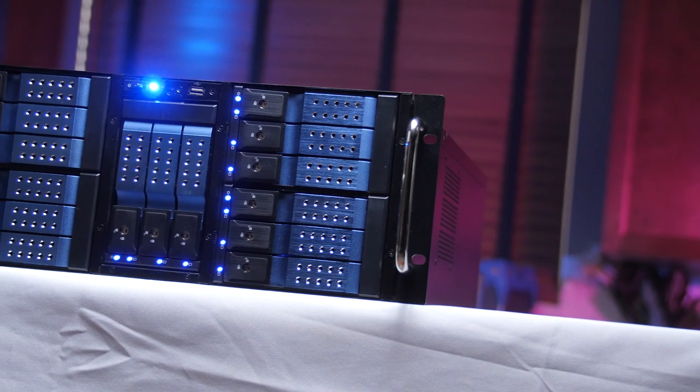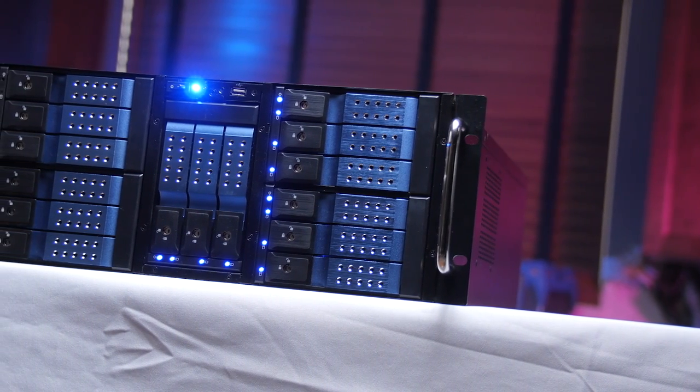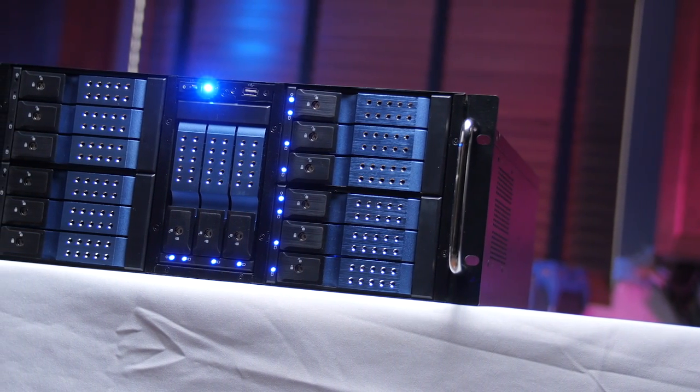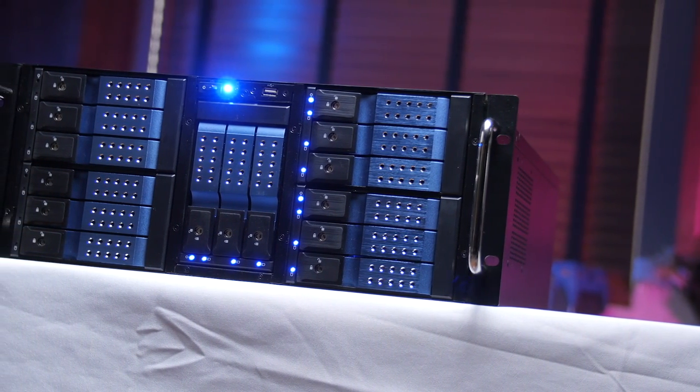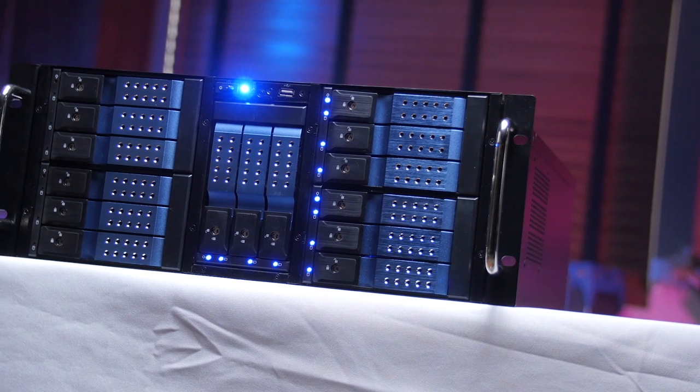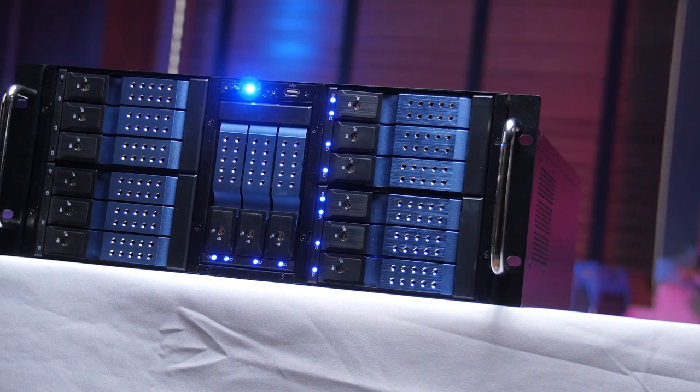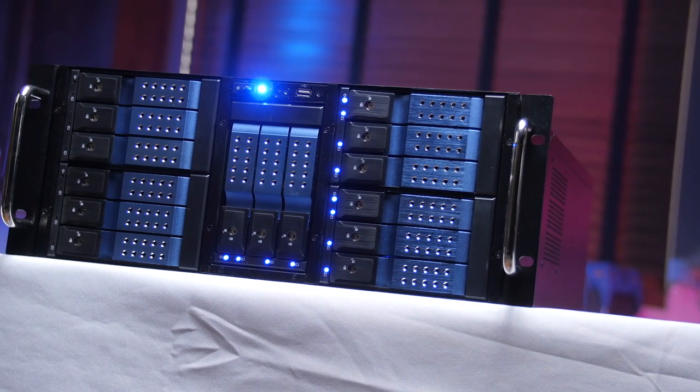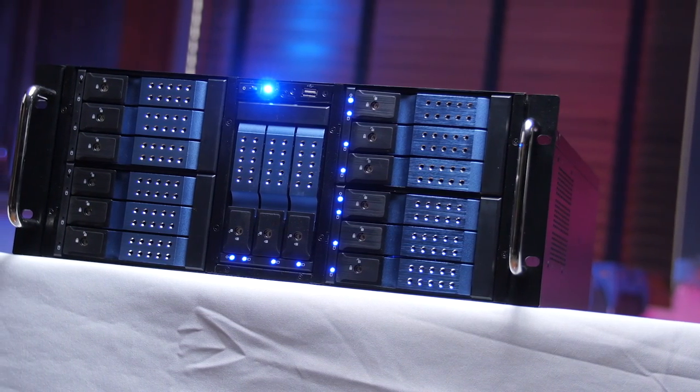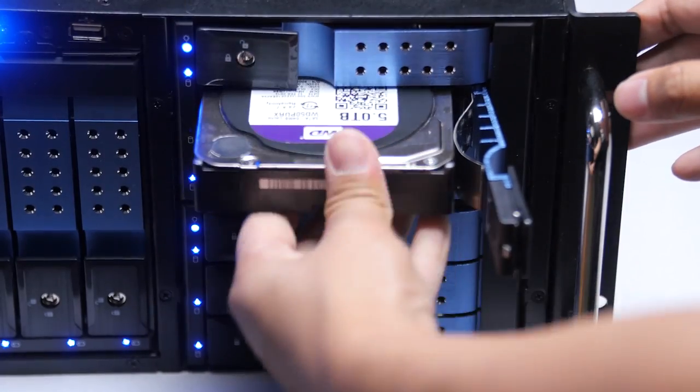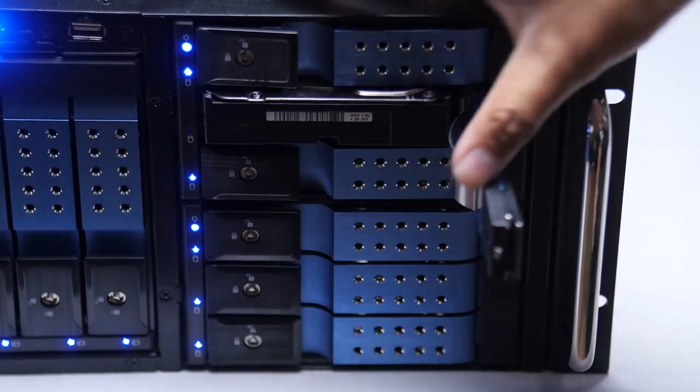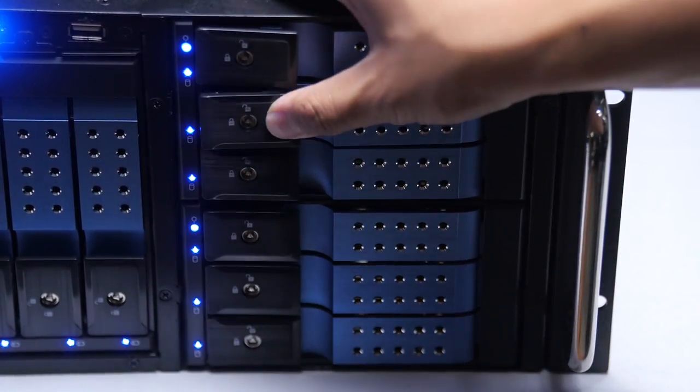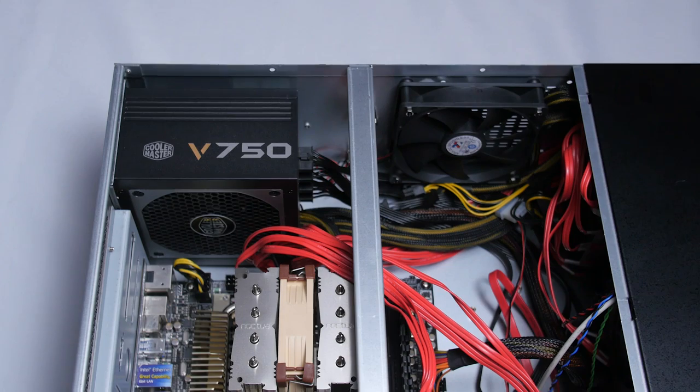So they use an iStar USA case for most of their builds because while it only supports 15 drives, that's less than the Norco RPC-4224 that we use all the time, the sleds are completely tool-less. You just slide a bare drive in and BAM! You've added more storage to your surveillance system. More on the WD Purple drives we're using in a bit.